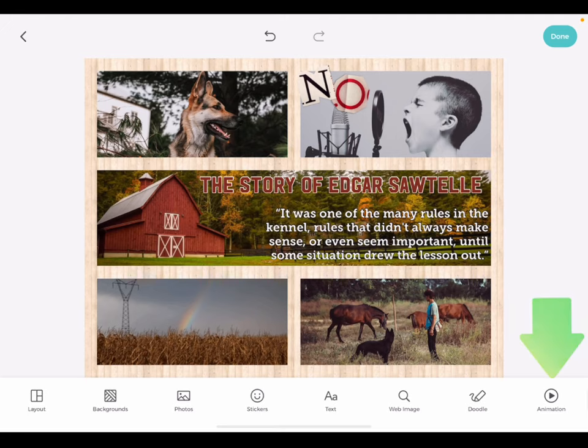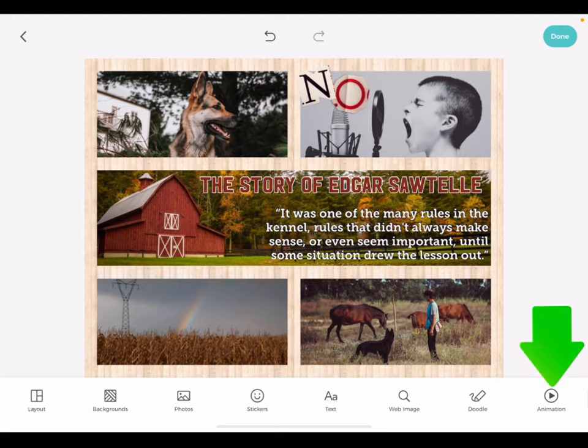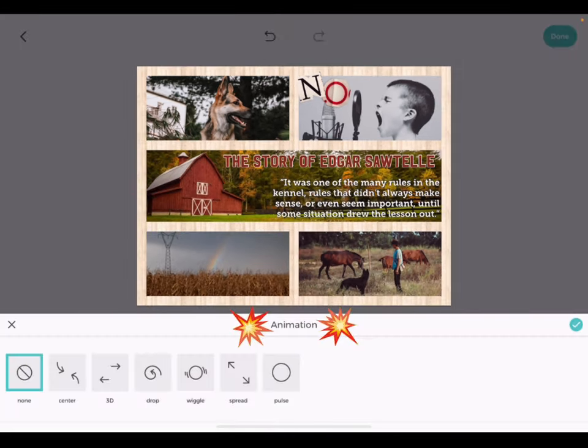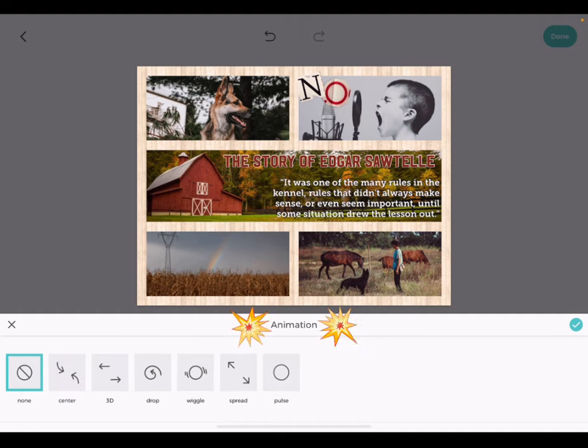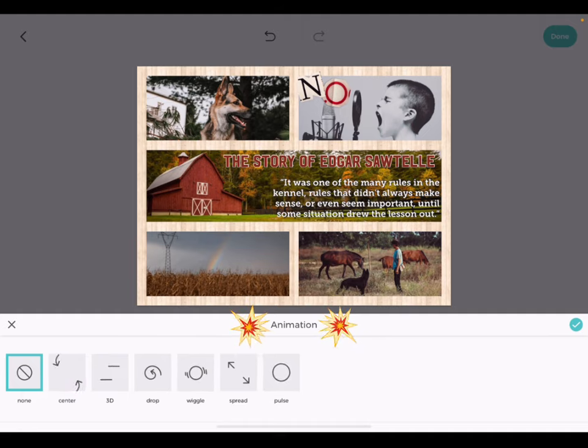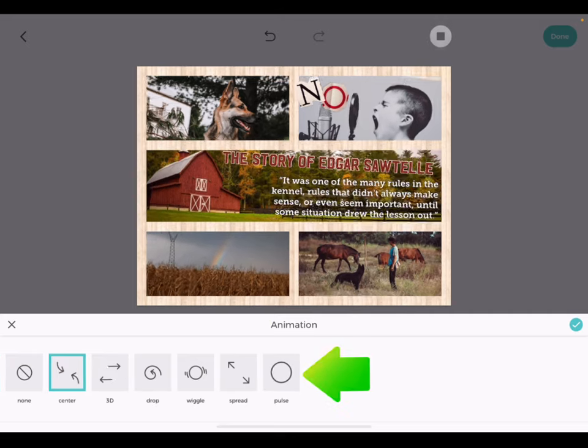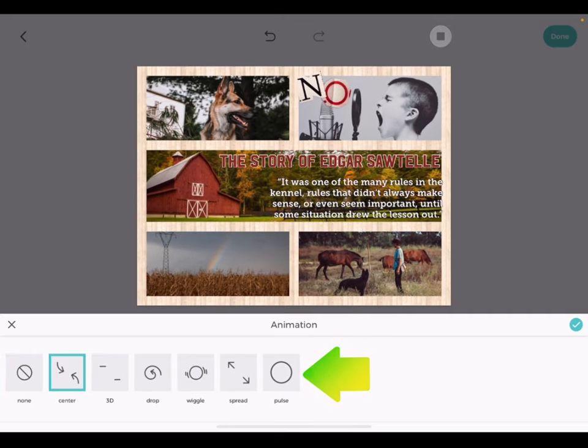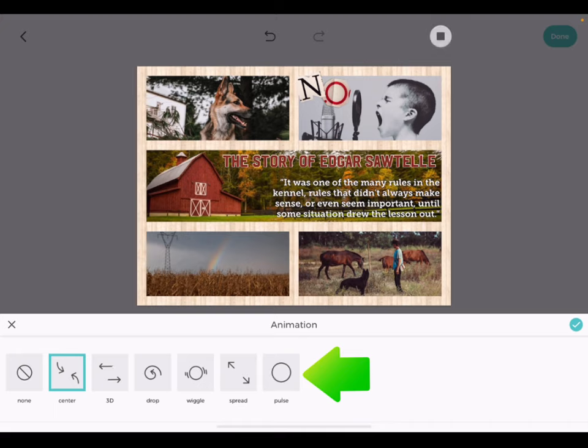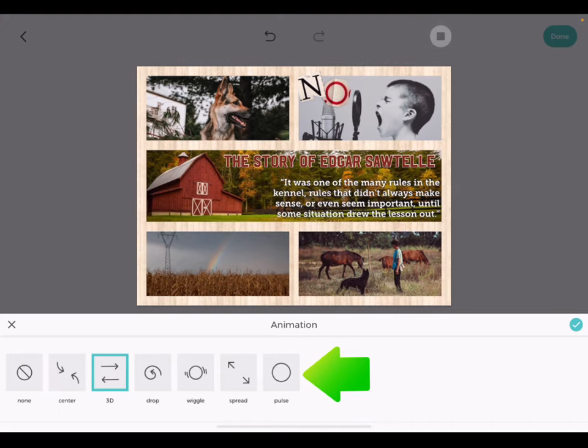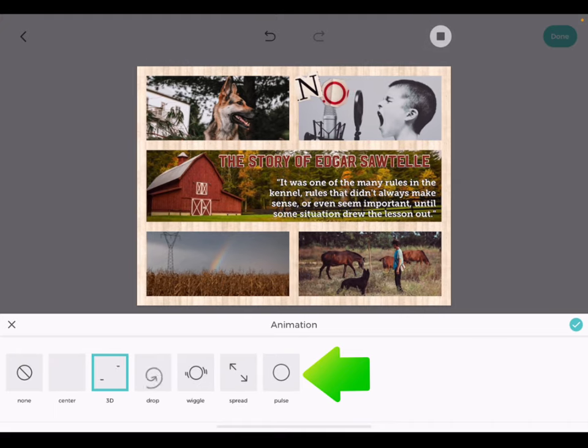The final menu option is to add animation to your canvas. Animation provides a series of choices for how any elements on your canvas can be animated. Take some time to explore the different animation options to bring your work to life.